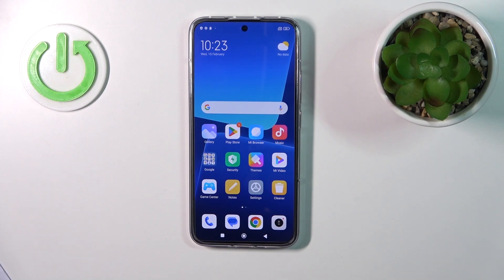Hi, today I'm from TheFix for Xiaomi 13 and I'll show you how to create home screen folders on this device.